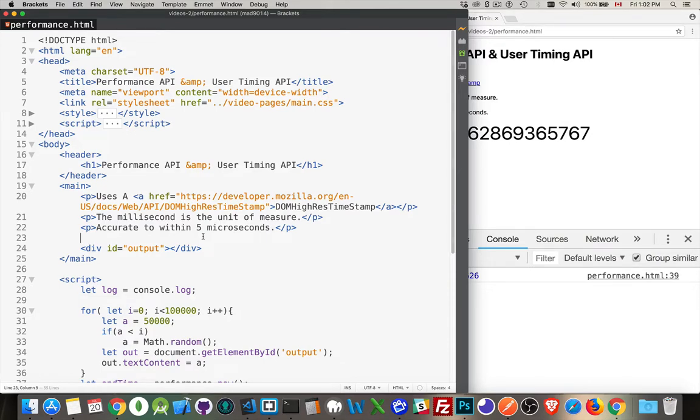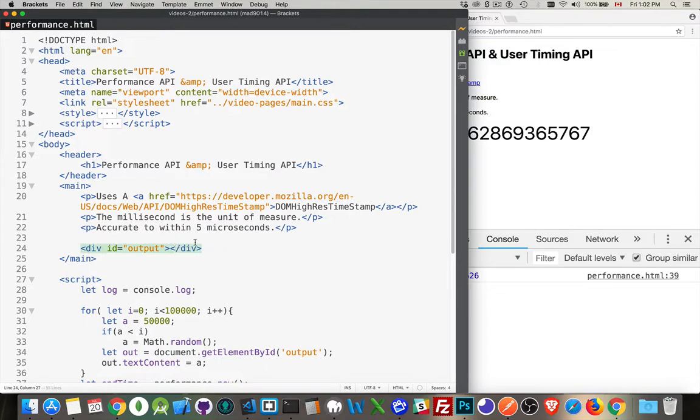So how you can check the performance of your script, your web page, how quickly things are running. Now, this is part of the DOM, the document object model, so it's not available in Node.